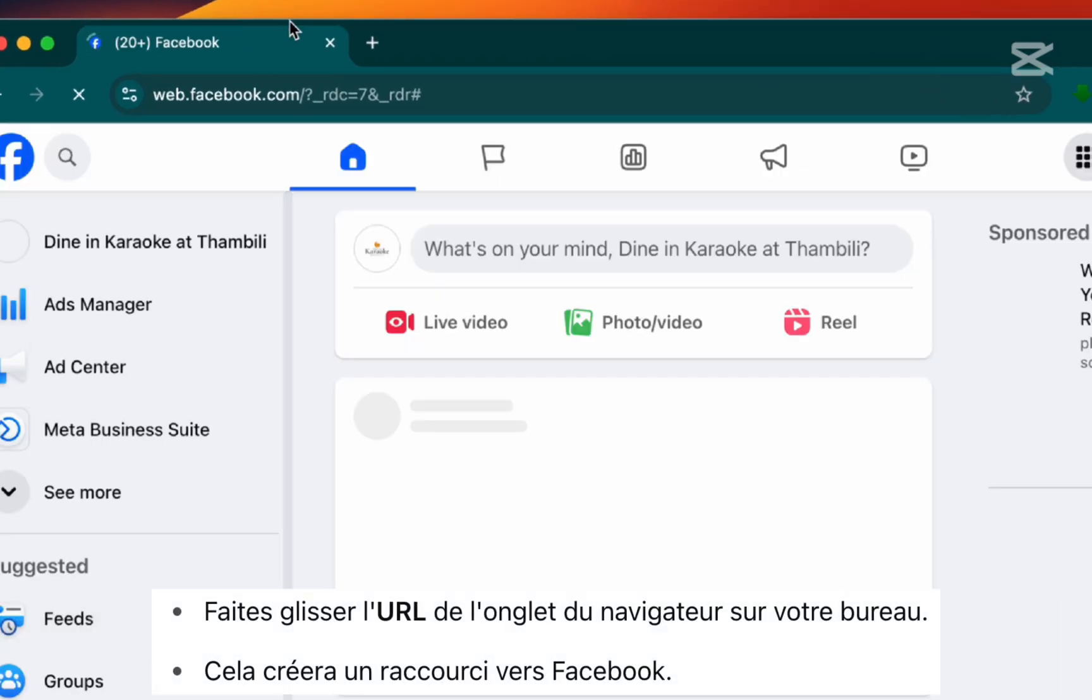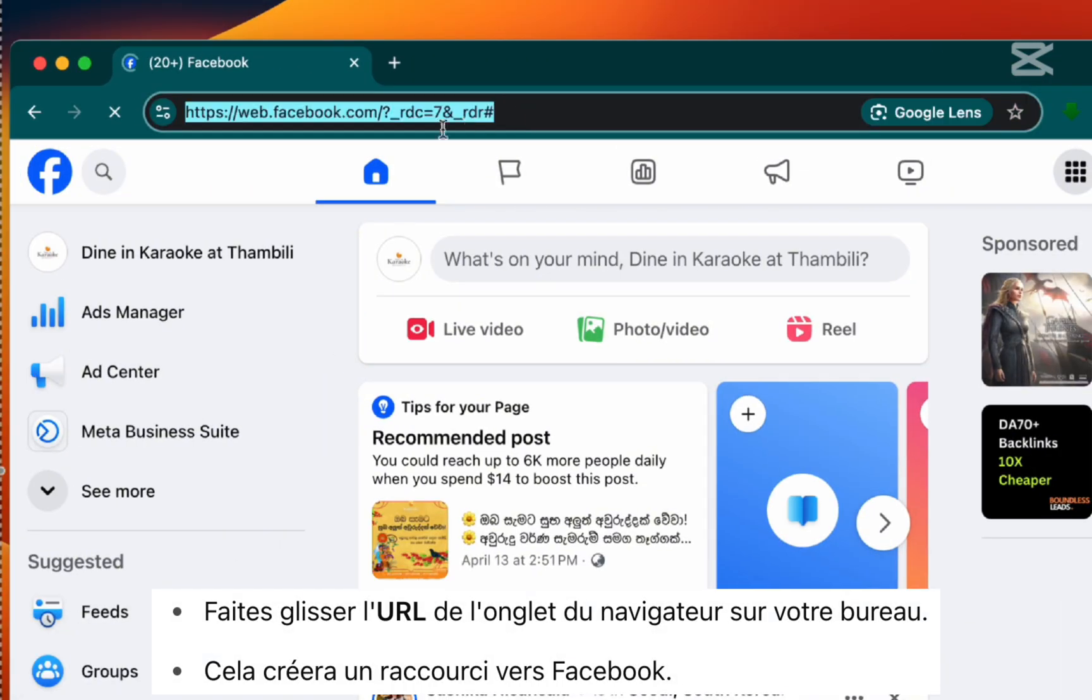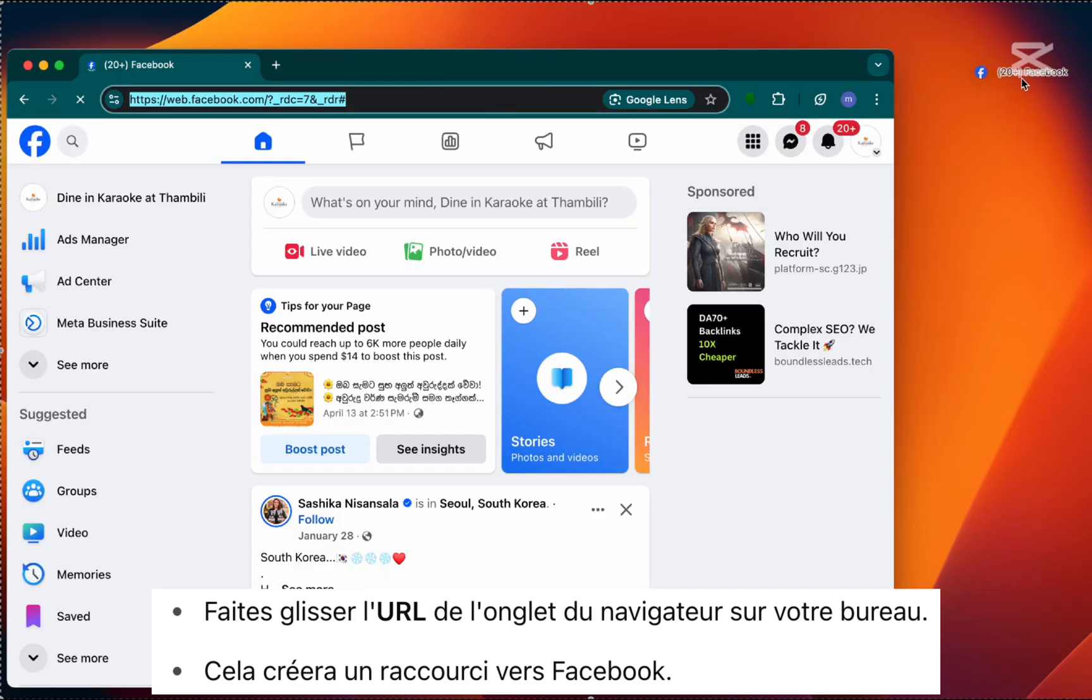Step 2. Click and drag the URL from the browser tab to your desktop. This will create a shortcut to Facebook.